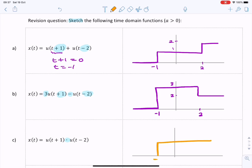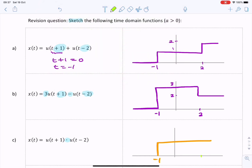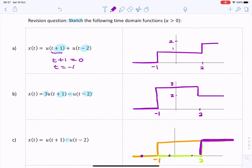The first step starts from minus one, and we have another step that starts at t equals two, and we're multiplying them together. For most of the time one or both of the steps is zero — zero times zero is zero, zero times one is zero. It's only for t greater than two that we have one times one, so the product looks like the waveform in purple.